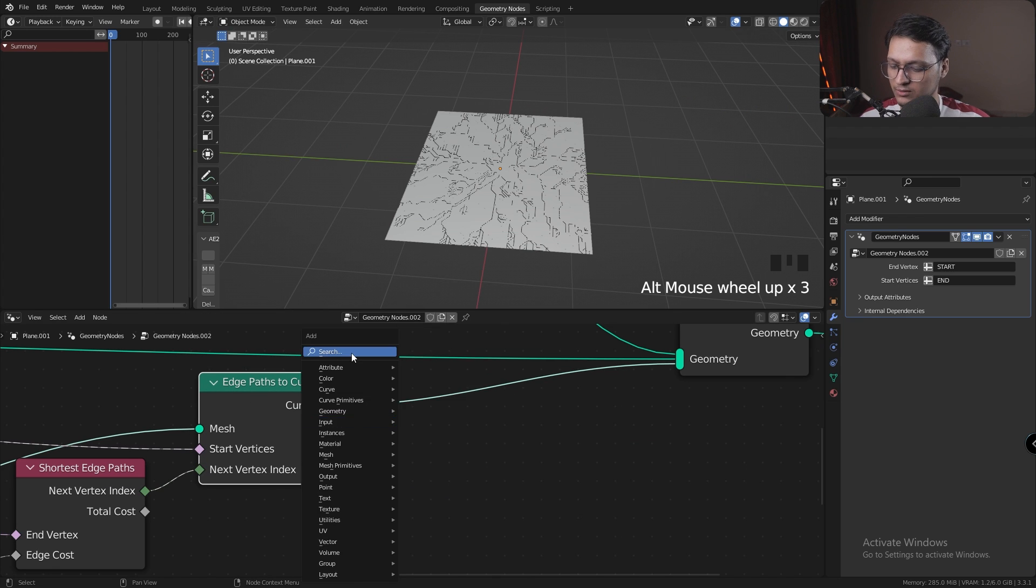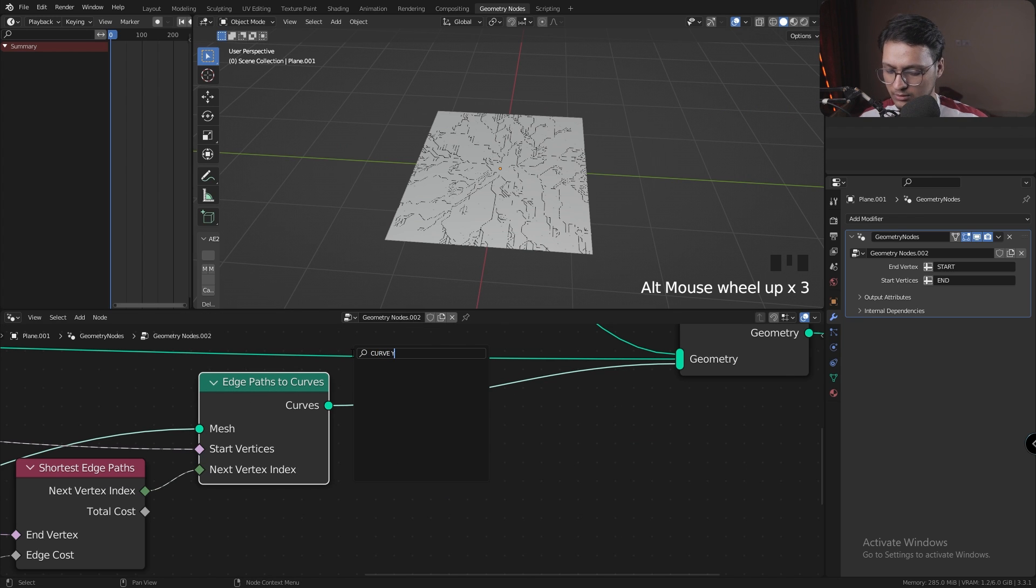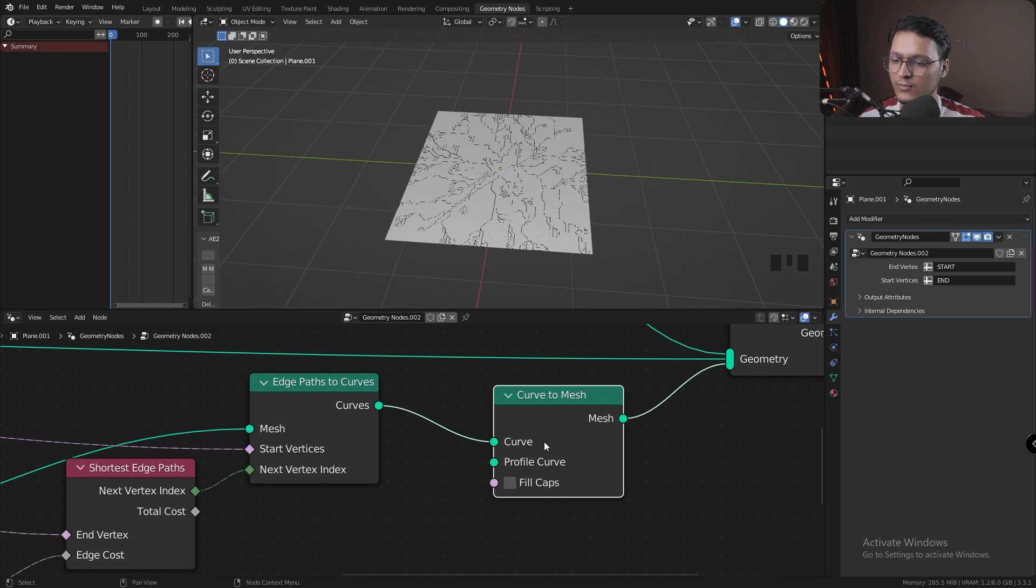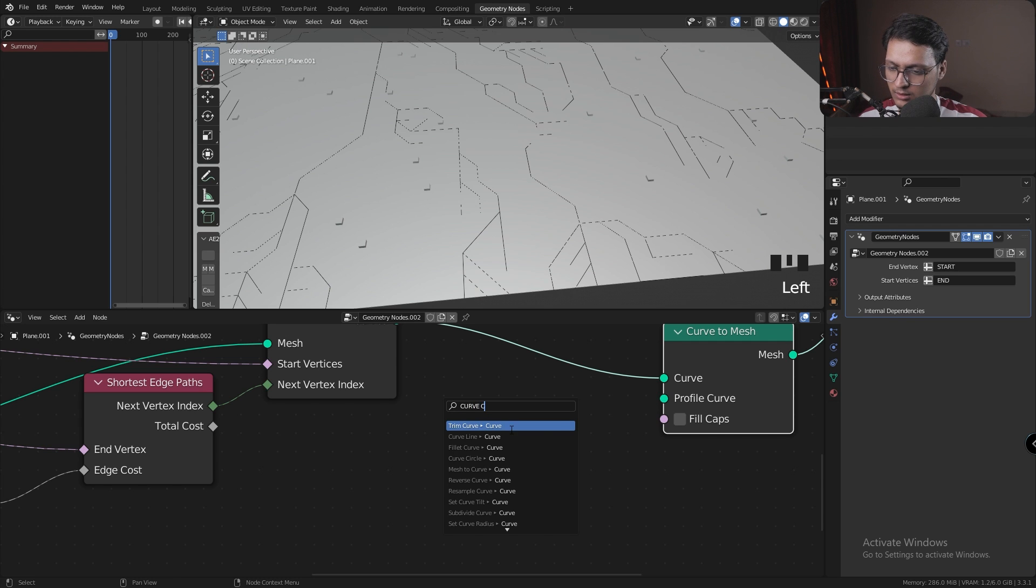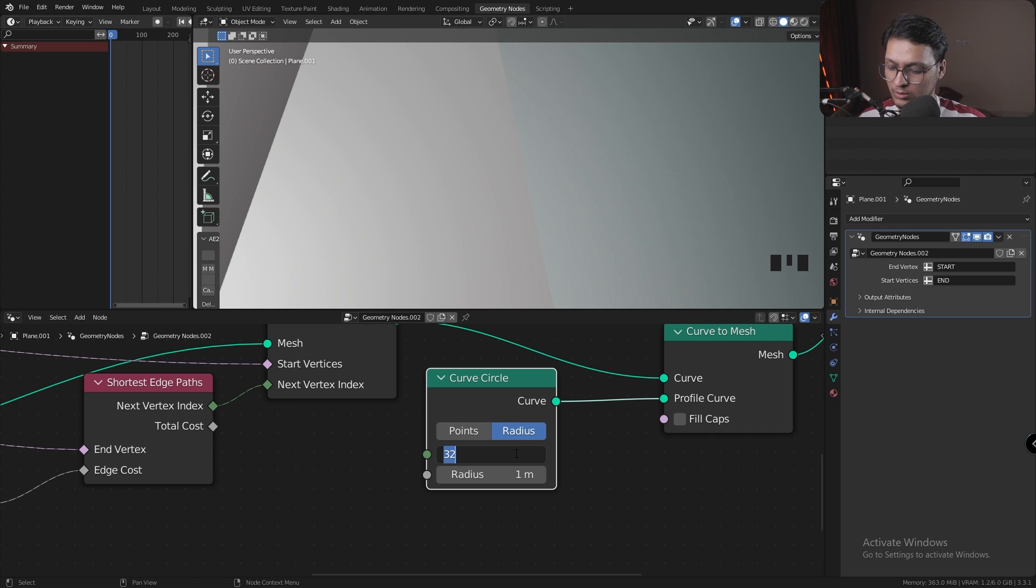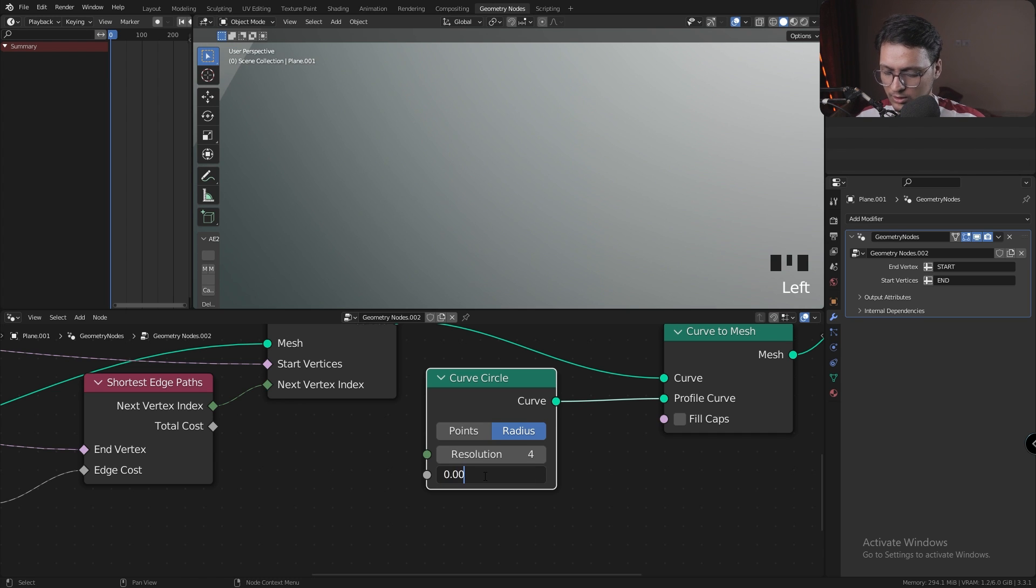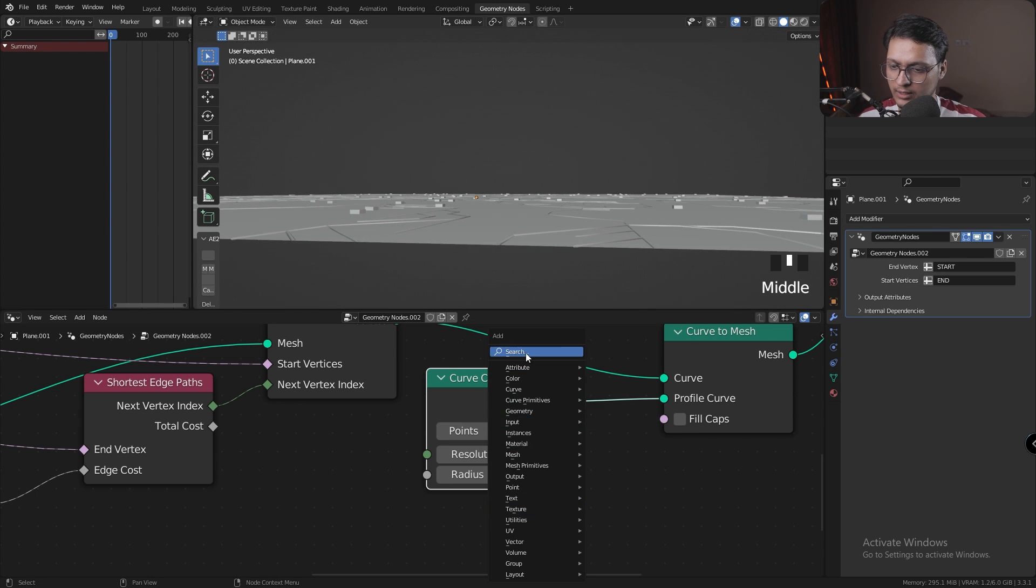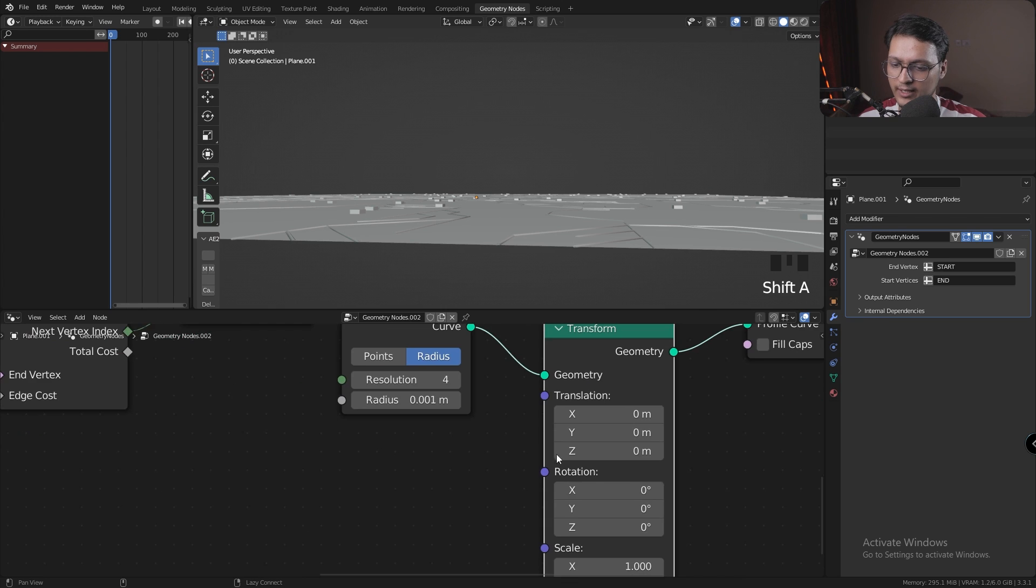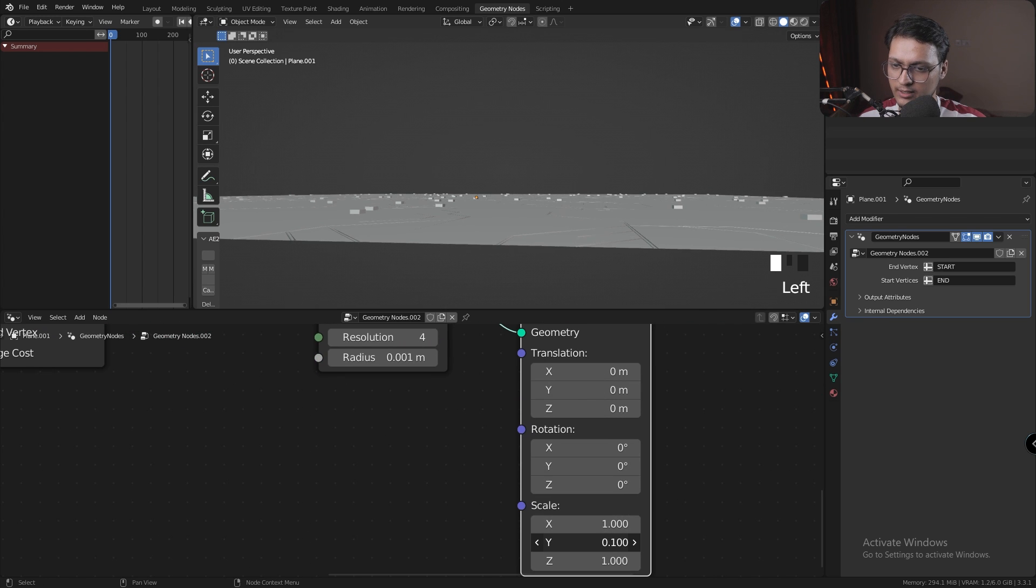After the Edge Path to Curves node, let's add a Curve to Mesh node. For the profile curve, I'm going to use a Curve Circle with a resolution of 4 and radius of 0.001. And there we have it. I could also add a Transform node and flatten it in Y.